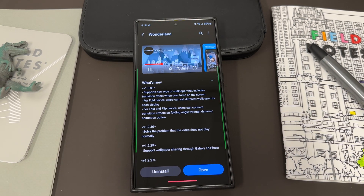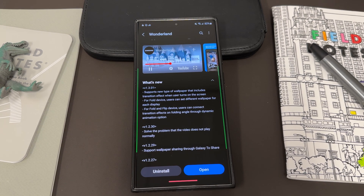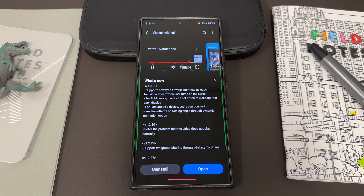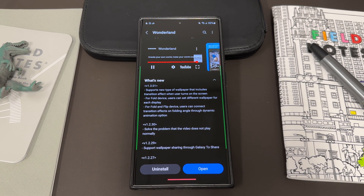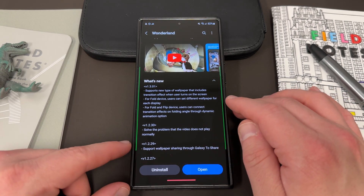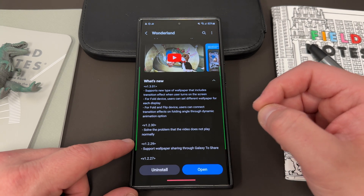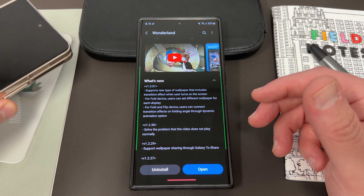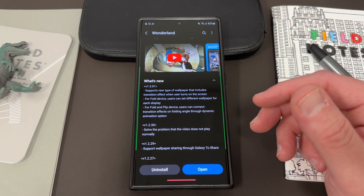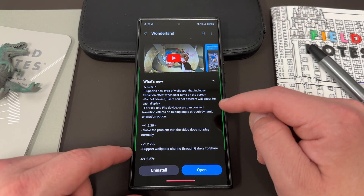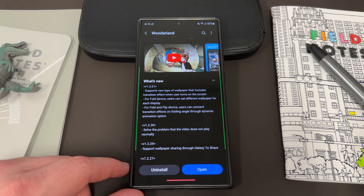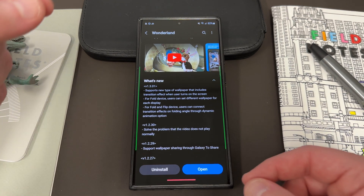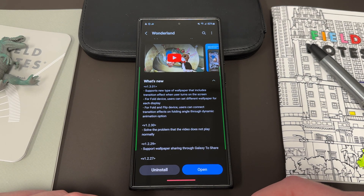Normally you create moving wallpapers with Wonderland, but the huge changelog for this version is that you can now support a new type of wallpaper with transition effects — custom transition wallpapers on your Galaxy phone. This is something that Chinese phones have had for a long time, and we've all asked for it in One UI. Even though it's not coming to One UI directly, it's coming via GoodLock, which is developed by Samsung. For foldable users: on the fold, you can now set a different wallpaper for each display, and there's a Labs feature that lets you connect transition effects while folding — the effect changes dynamically based on the device's orientation.